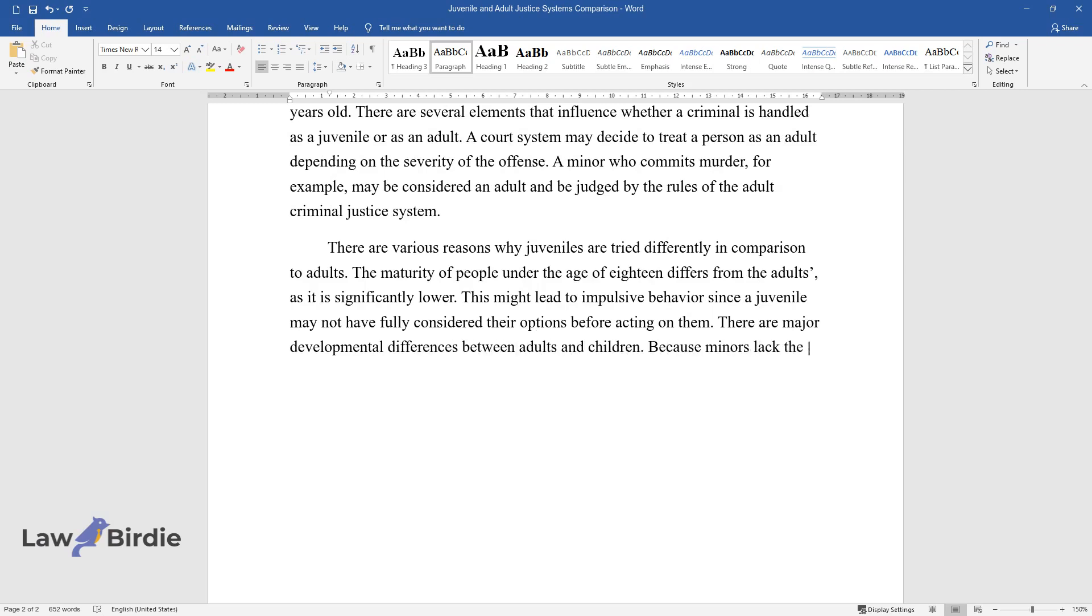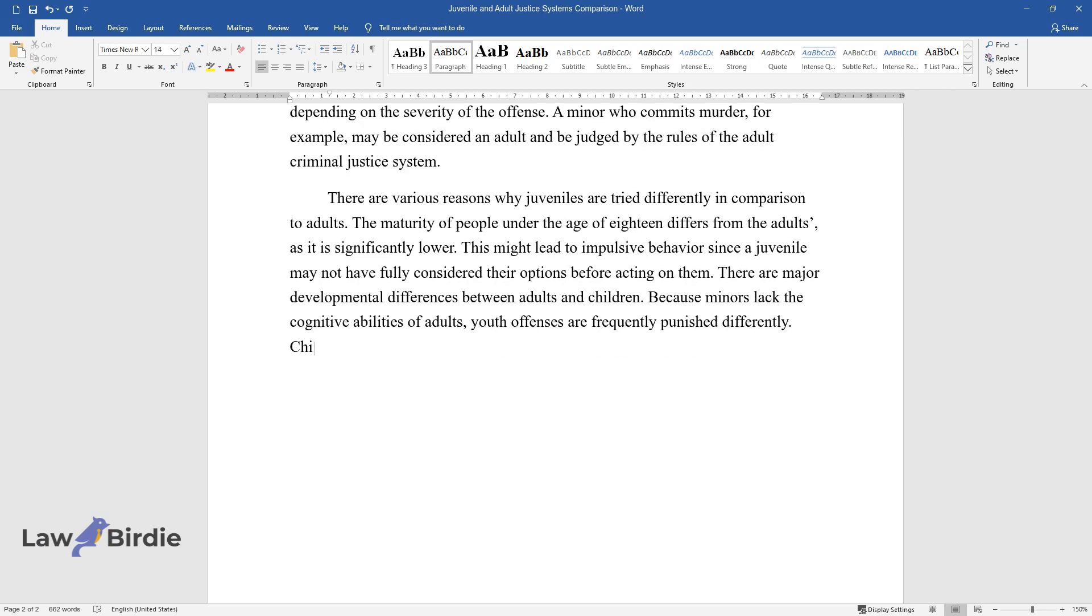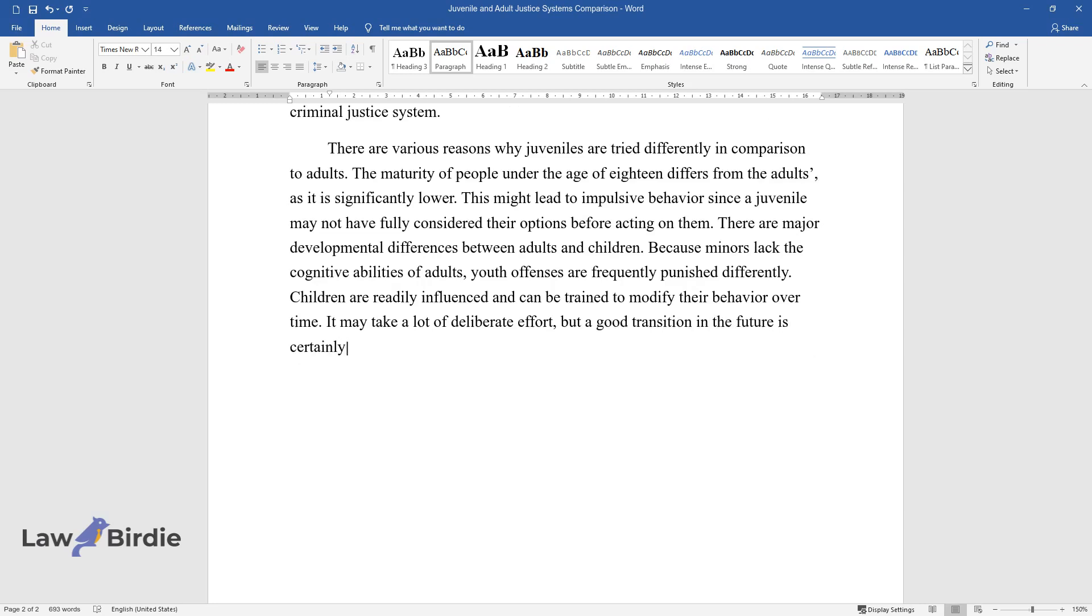Because minors lack the cognitive abilities of adults, youth offenses are frequently punished differently. Children are readily influenced and can be trained to modify their behavior over time. It may take a lot of deliberate effort, but a good transition in the future is certainly feasible.